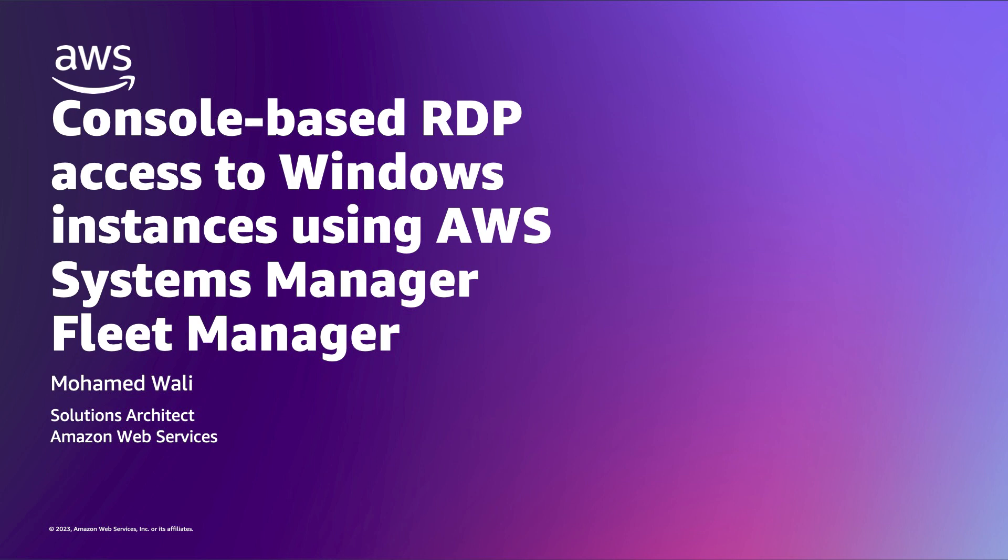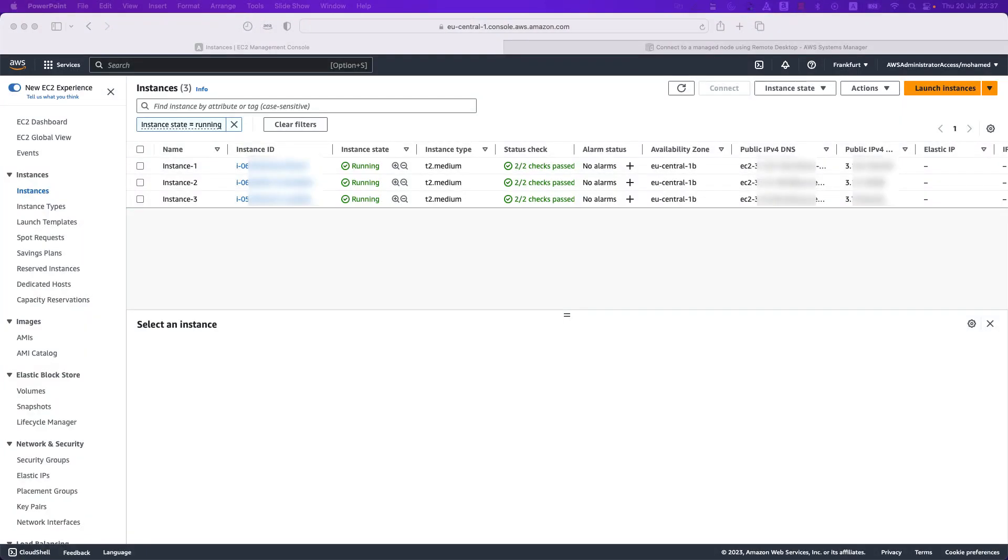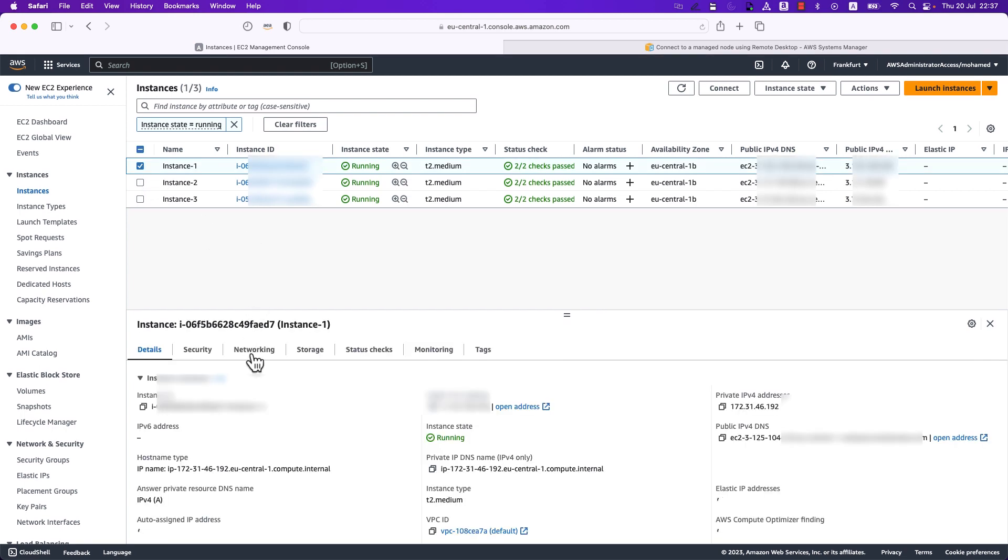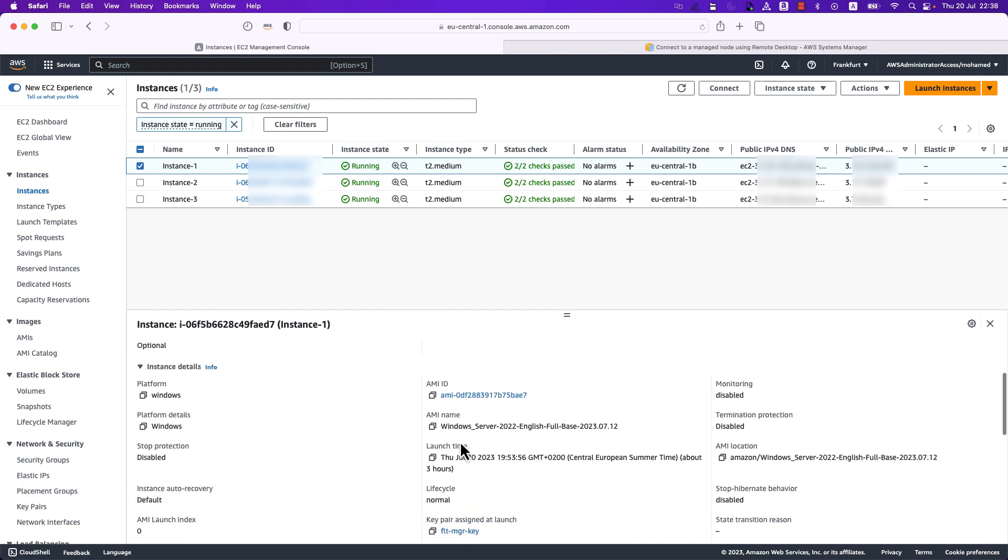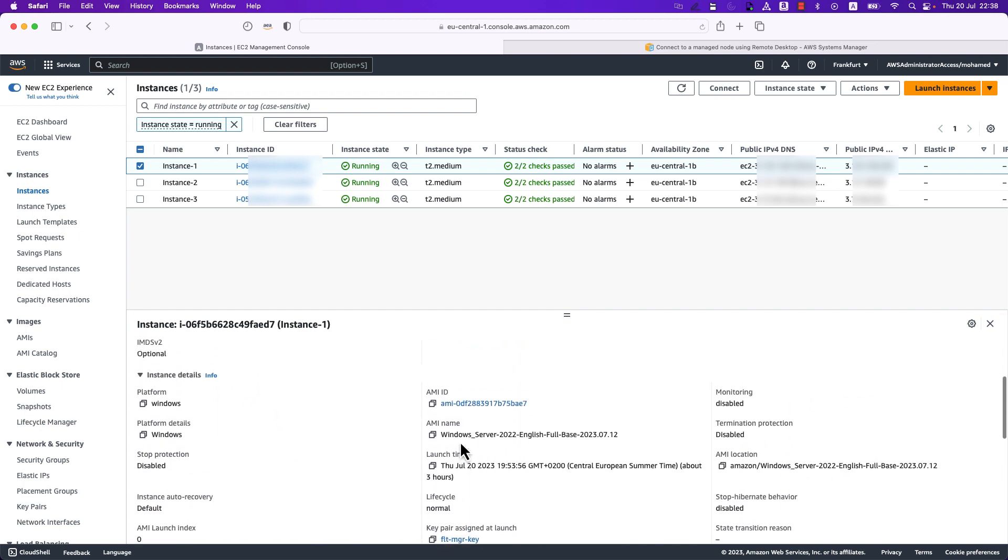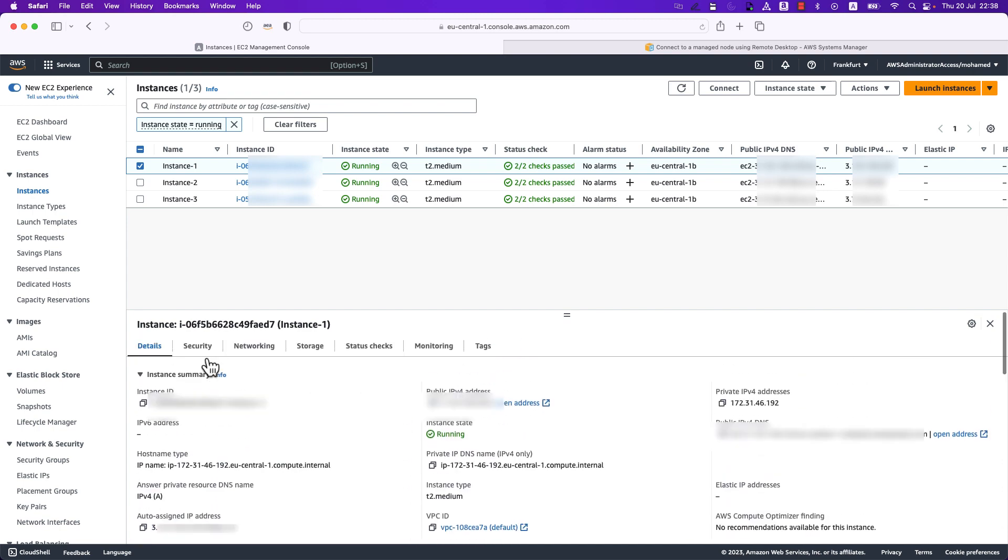With that being said, let's navigate to the AWS Management Console to see how we can do that in action. So in the EC2 console, I can see that I already have three Windows instances up and running utilizing the Windows Server 22 AMI, pretty much the latest Windows Server version up to this stage.